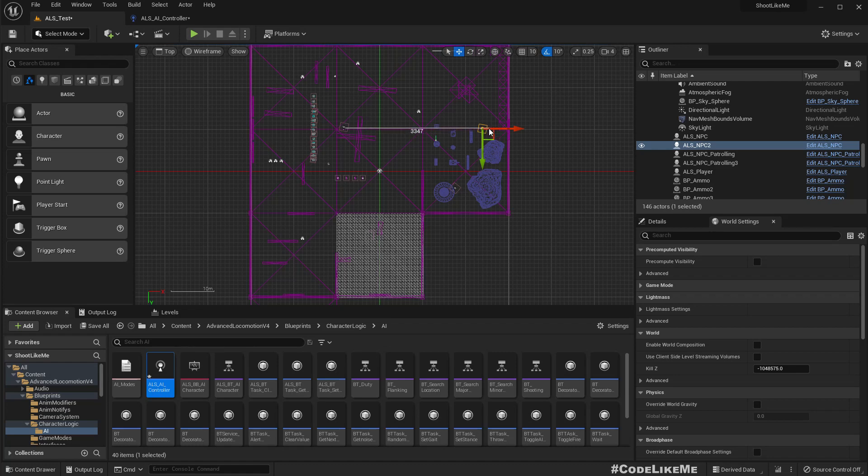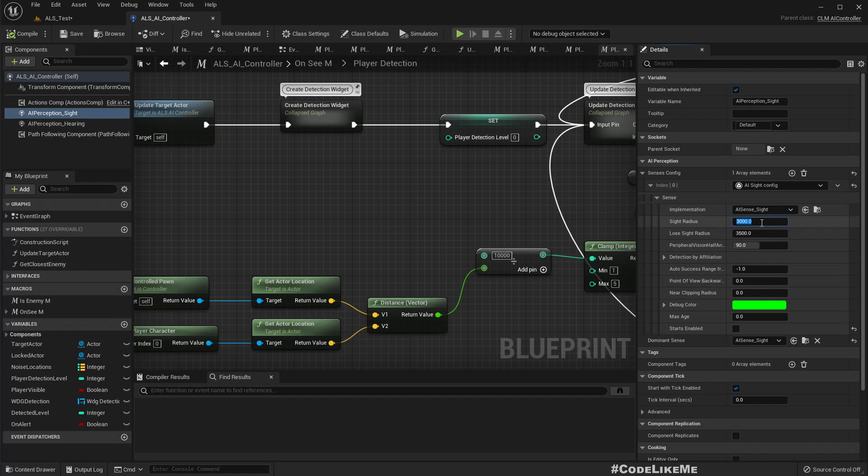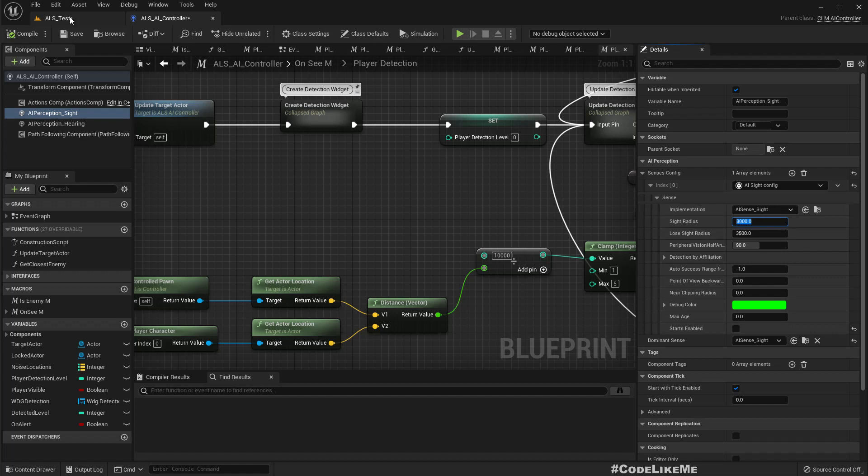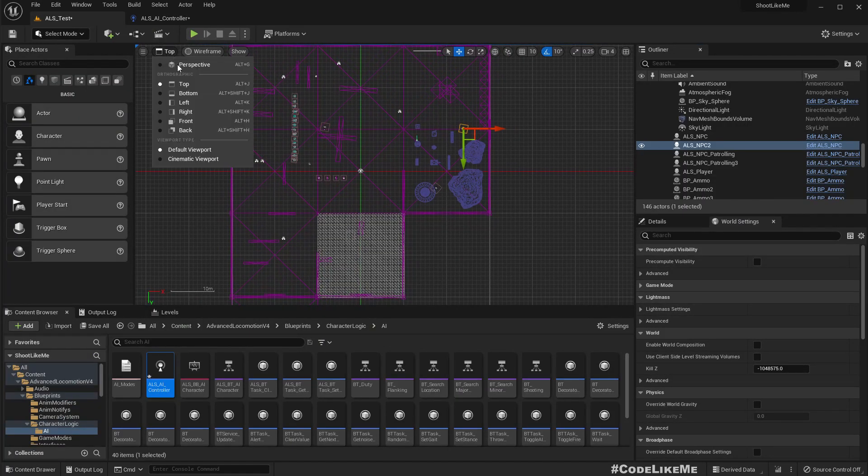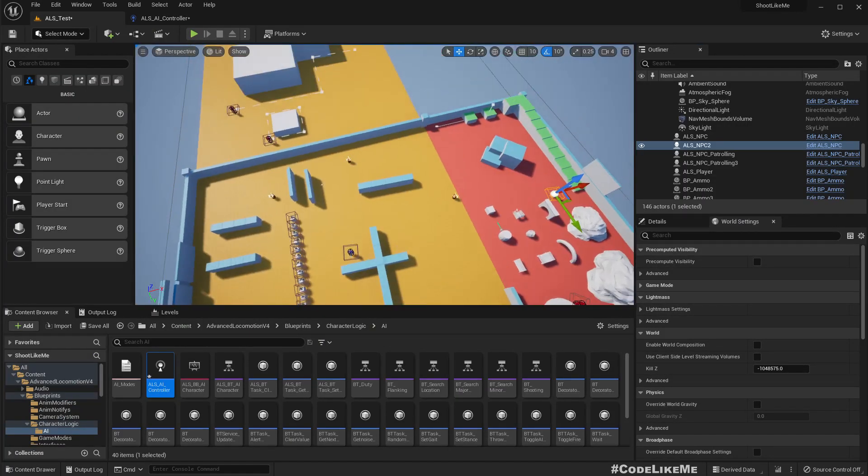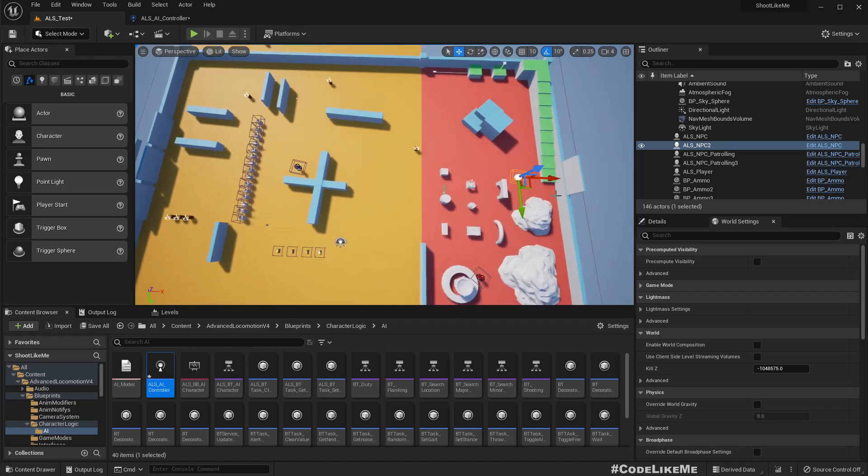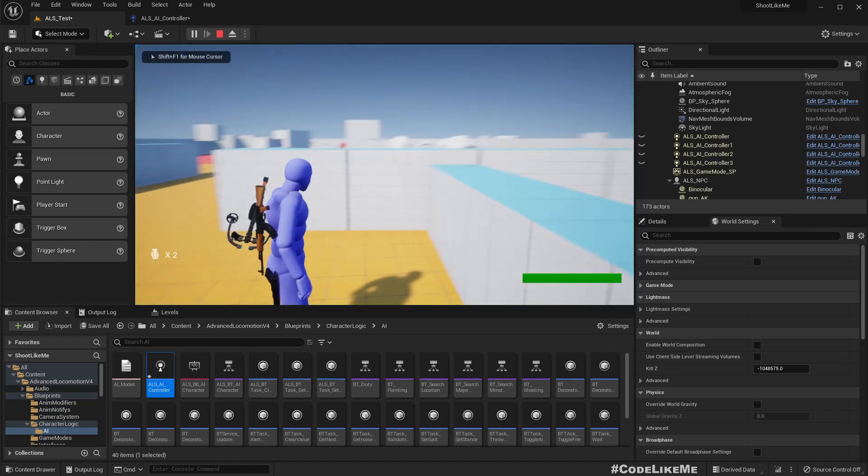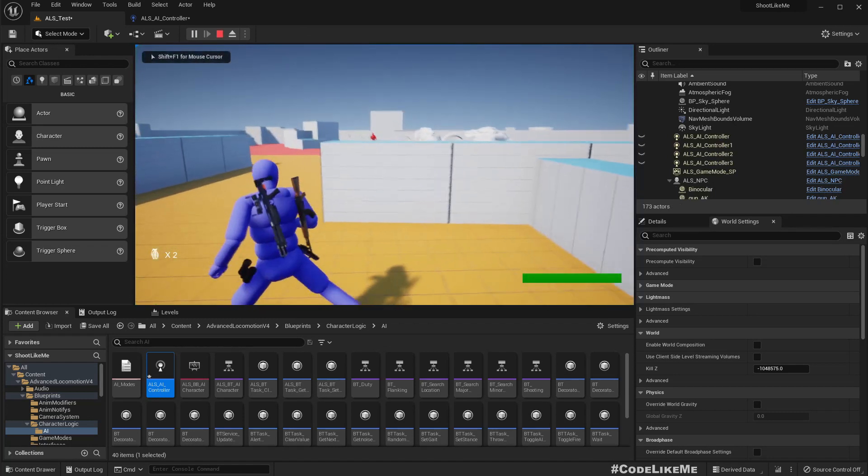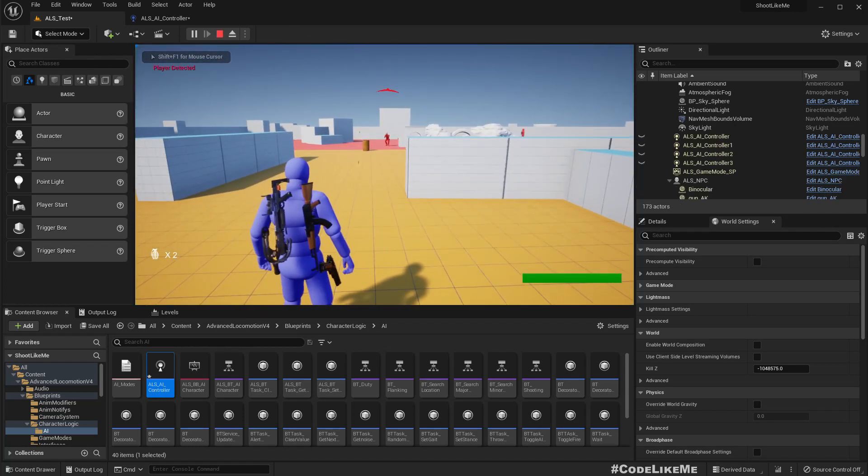Okay, I guess if the characters are further apart than 3500, they don't see. So let me put him a bit closer so we can make sure that he sees me.